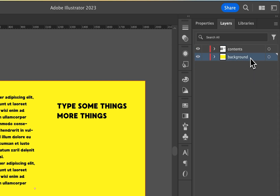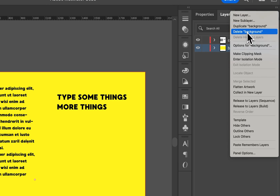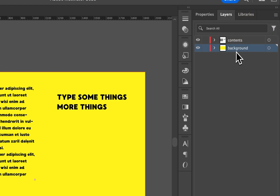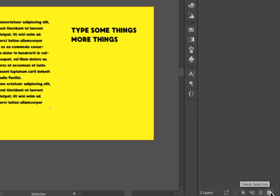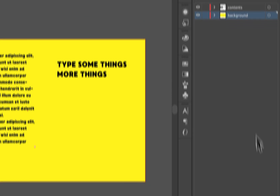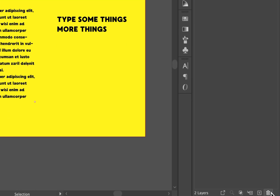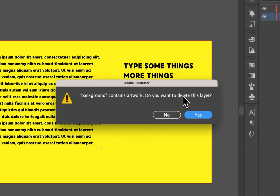But to delete a layer, select that layer, go to the hamburger menu drop-down and delete background, or whatever the layer is. You can also click on this trashcan icon down here to delete the selection, or even click and drag a layer down to that icon. Either way, we can click on this and it's going to delete the layer.